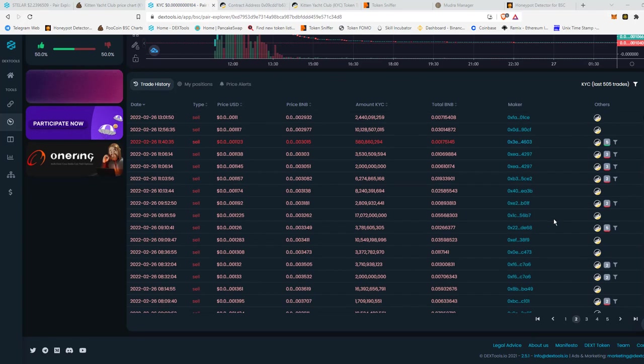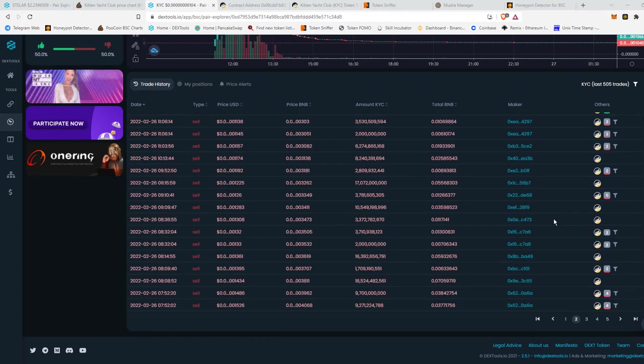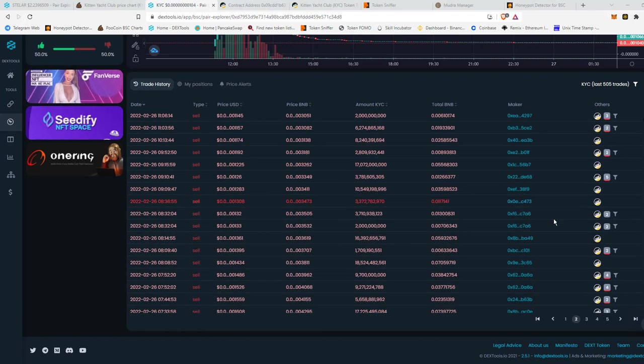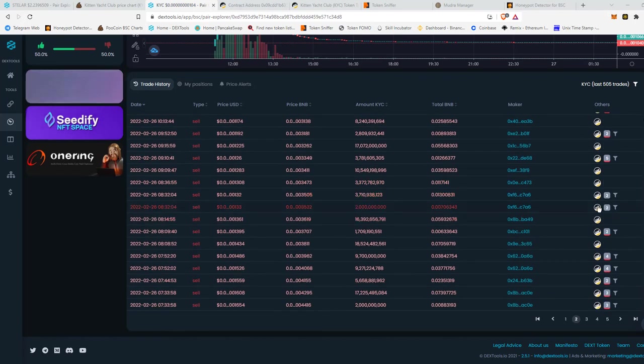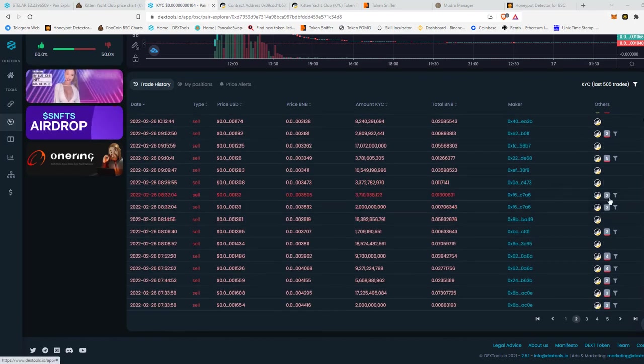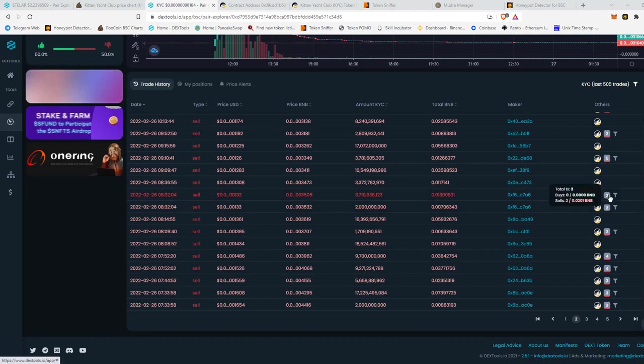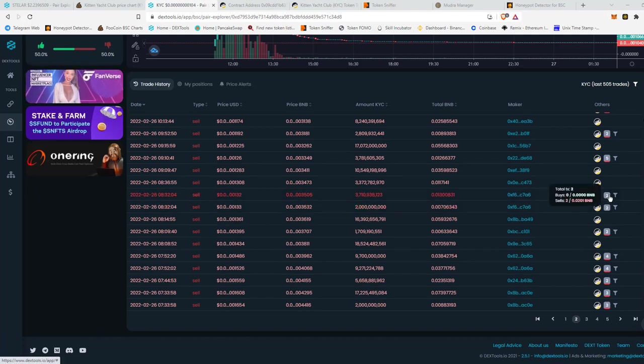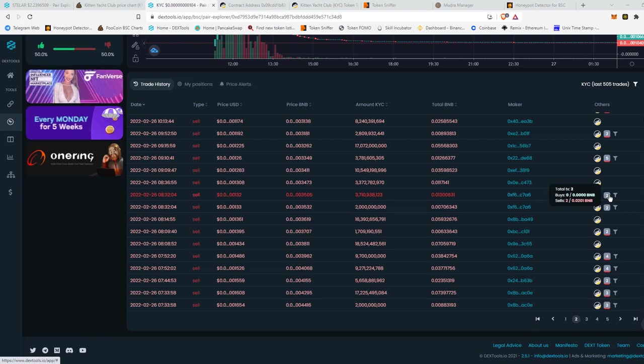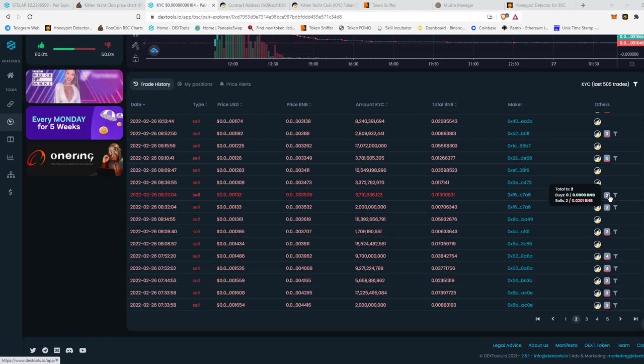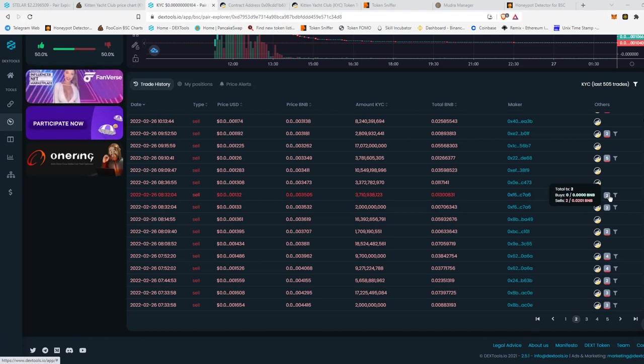So if you scroll down, every once in a while you might come across these where there's no color. They never bought in, but they sold for 0.02 BNB.